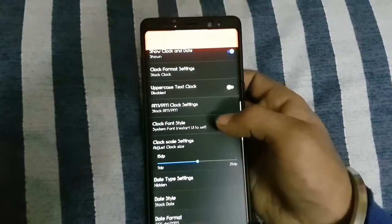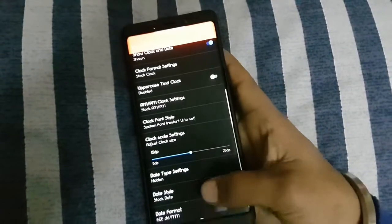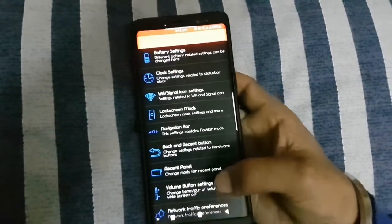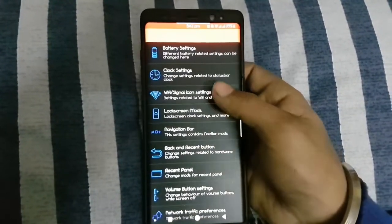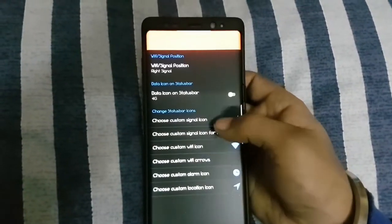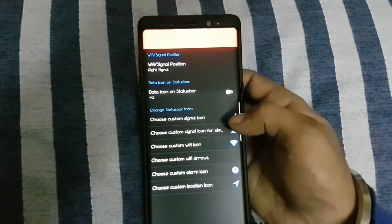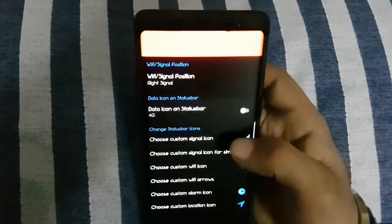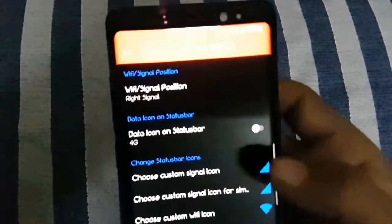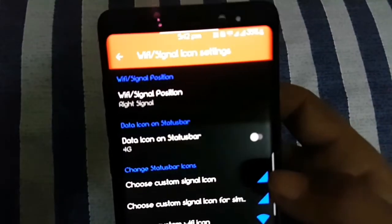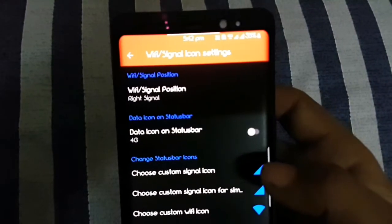You can change icons of Wi-Fi signal, location, alarm, etc. You can change data icon on status bar.